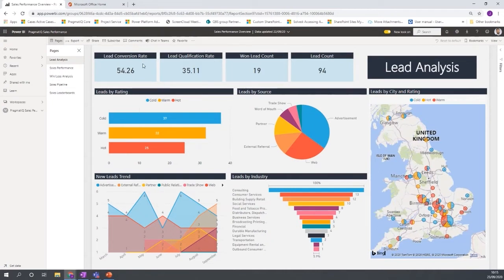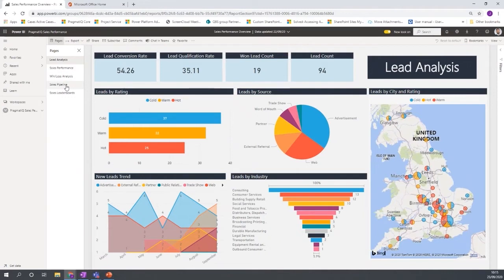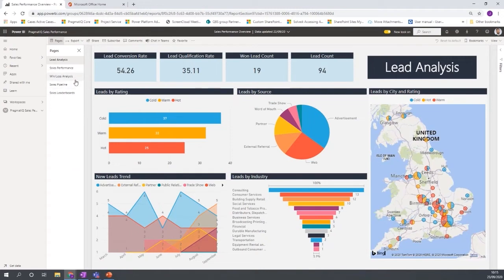Now this one here for this scenario, we have a lead analysis page. We have sales performance. We have a win-loss analysis, sales pipeline and sales leaderboards. So these pages can be designed. You can have as many pages as you want really here and you can split your data out into different sections.